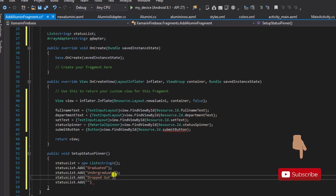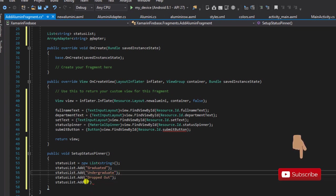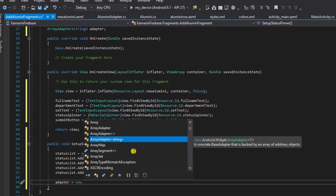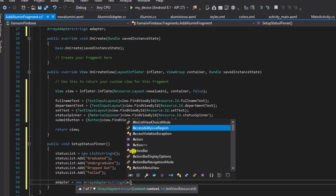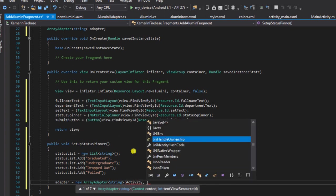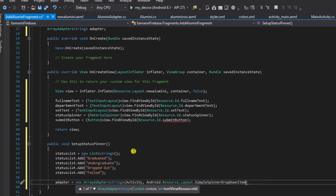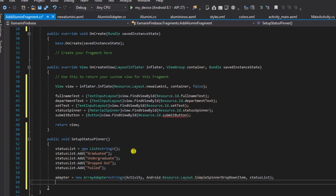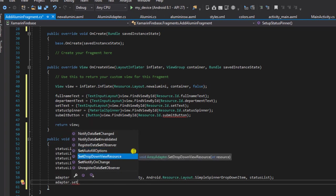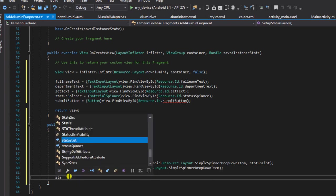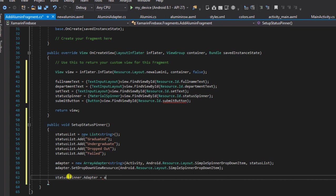In the dropped-out category, you'd find Bill Gates, Mark Zuckerberg, Steve Jobs — a lot of them actually, so it's a very hot category! On a lighter note, let's continue. I'll also add 'Failed'. Then I'll initialize the adapter as ArrayAdapter of String, passing it our activity as context and android.R.layout.simple_spinner_dropdown_item as the layout, then passing the statusList. Finally I'll call adapter.setDropDownViewResource with android.R.layout.simple_dropdown_item_1line.